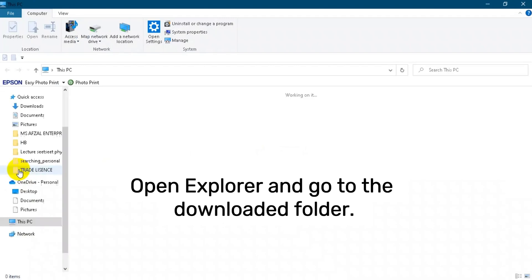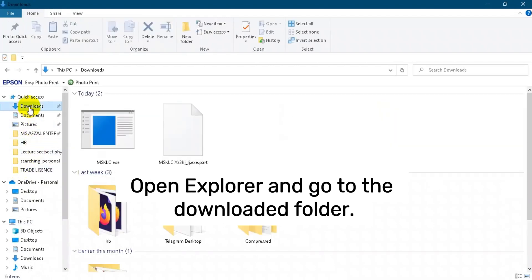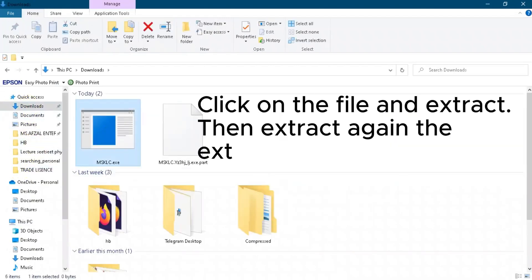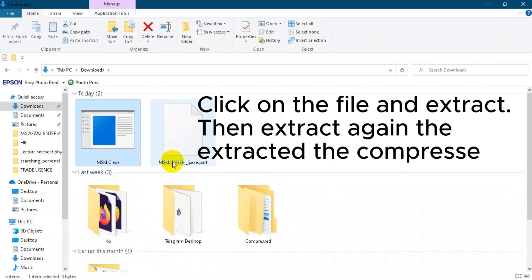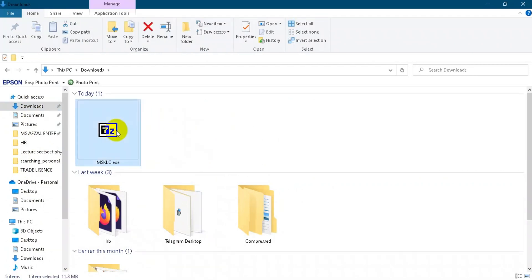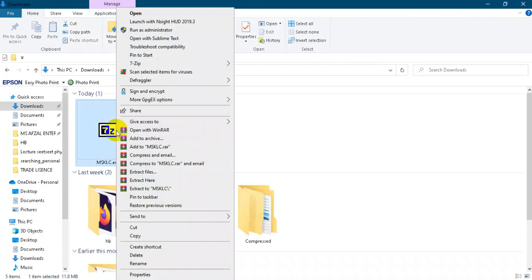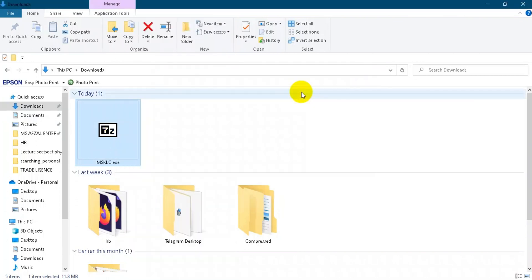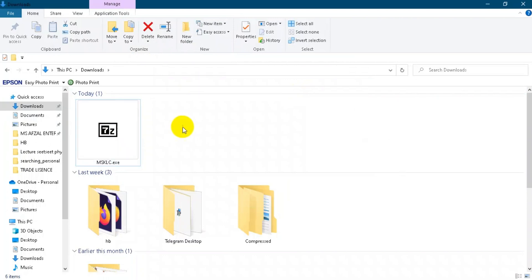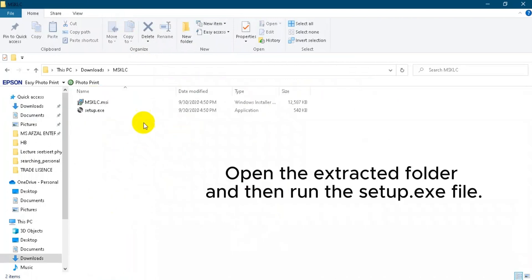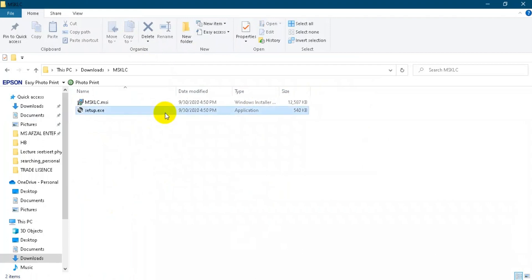Open Explorer and go to the downloaded folder. Click on the file and extract. Then extract again the compressed file. Open the extracted folder and then run the setup.exe file.